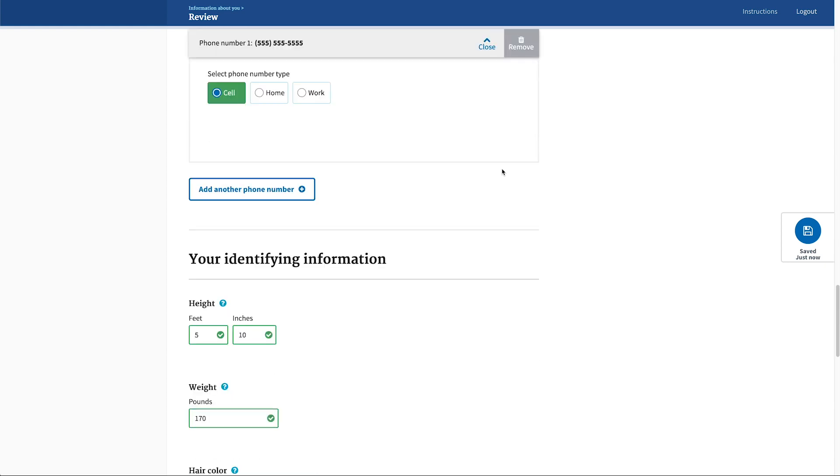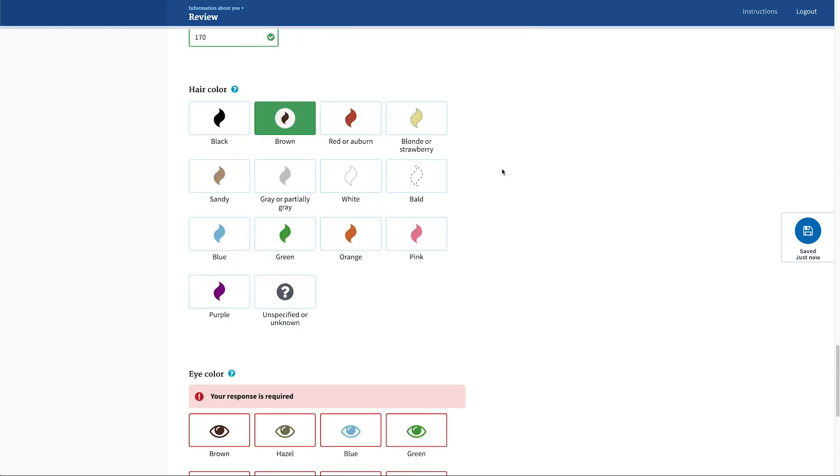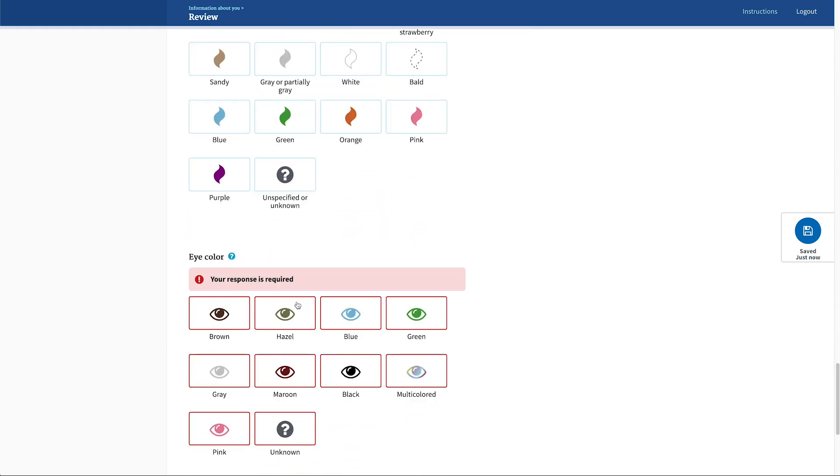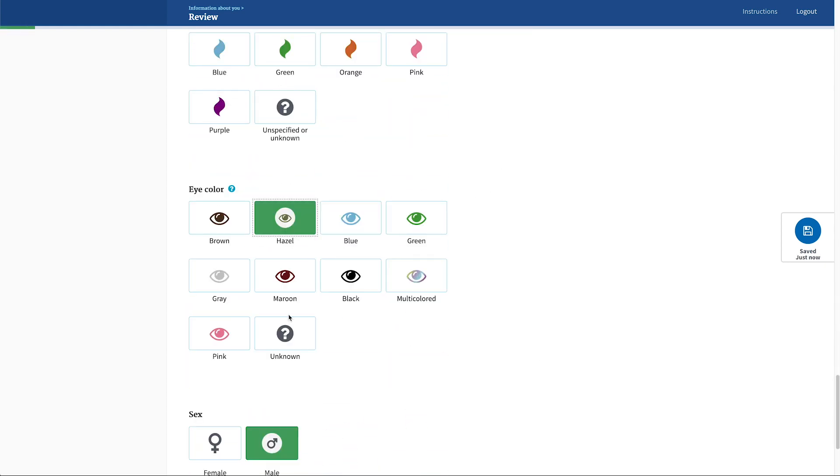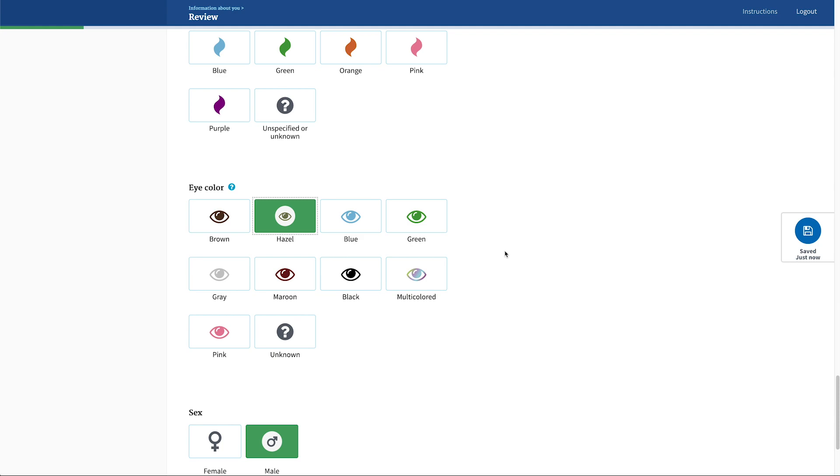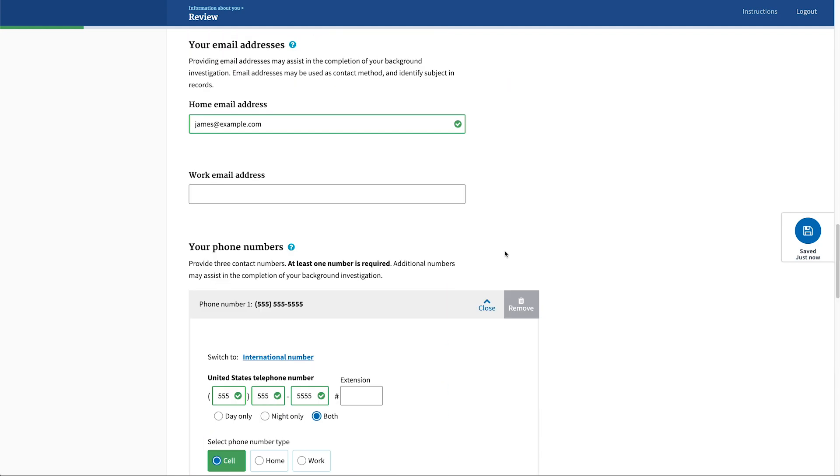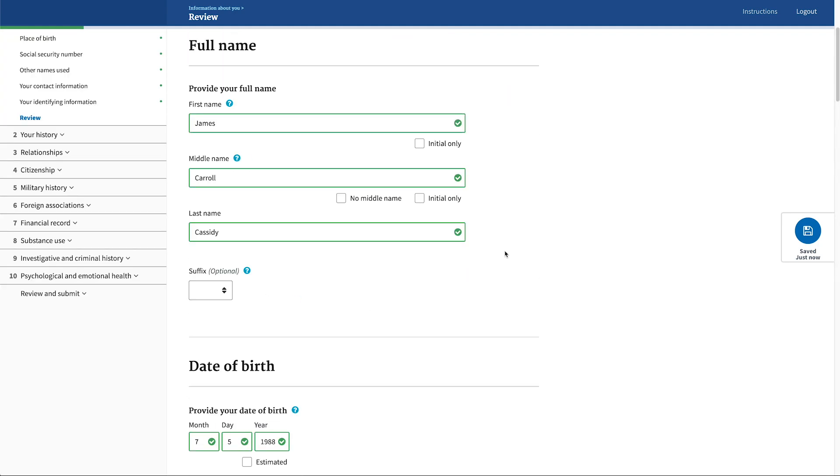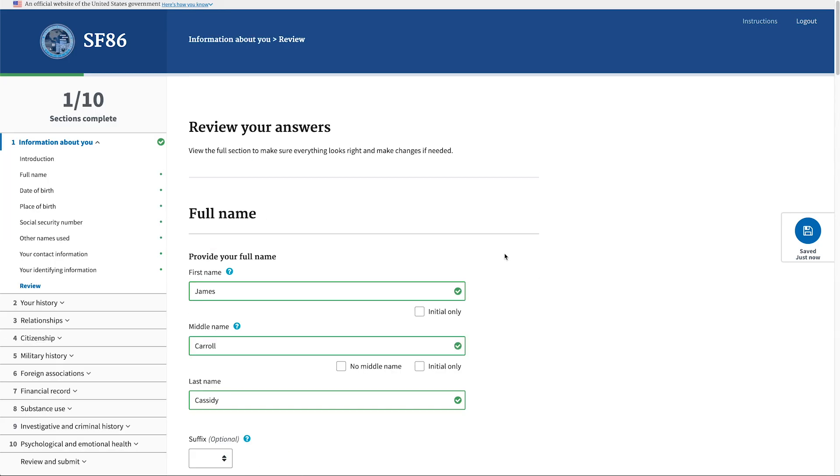If there are any errors in each of these section reviews, the applicant is able to make updates to that information directly from the review page, alleviating the need to hunt down the invalid question on another page.